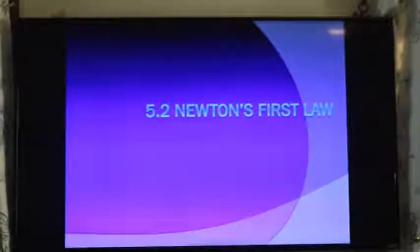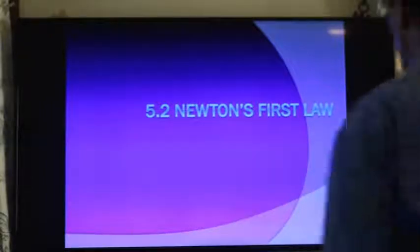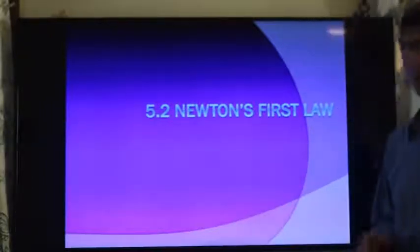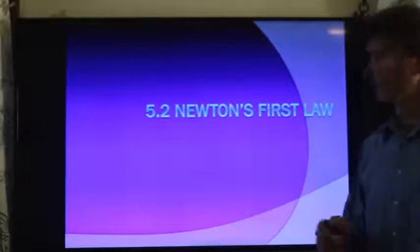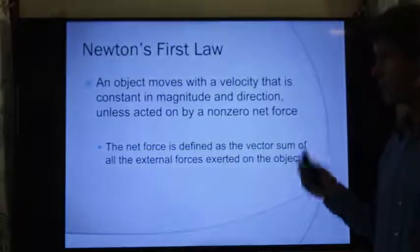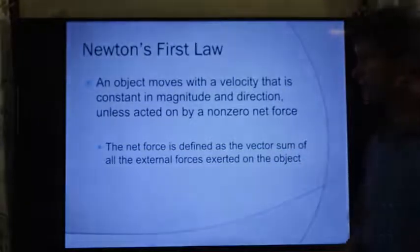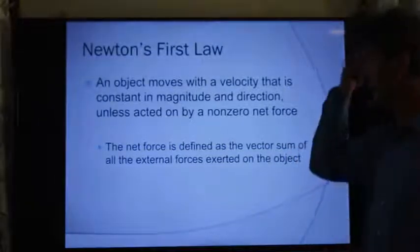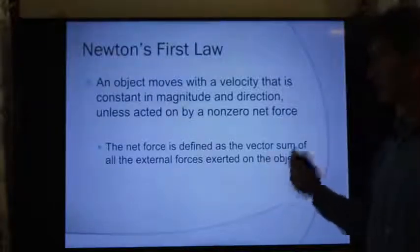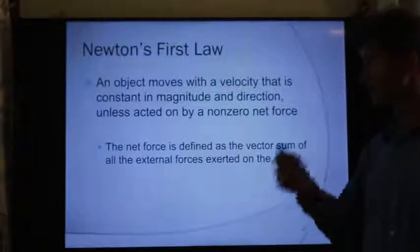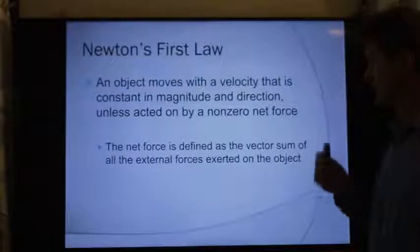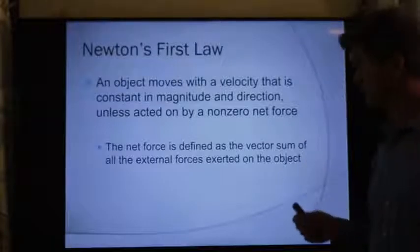Newton's first law of motion. We said earlier that Newton's first law of motion was based on Galileo's theory of inertia. It states that an object moves with the velocity that is constant in magnitude and in direction unless acted on by a non-zero net force.